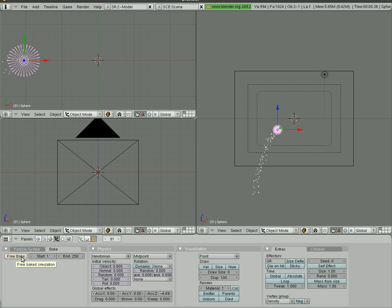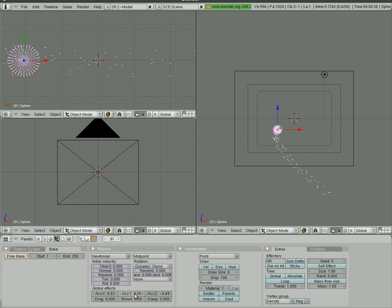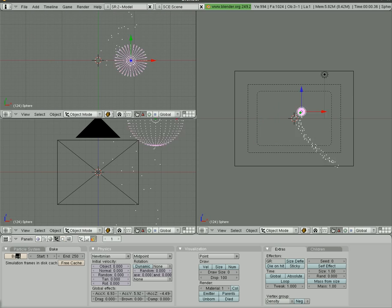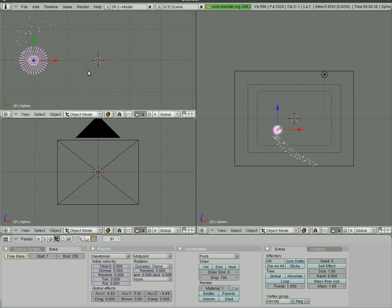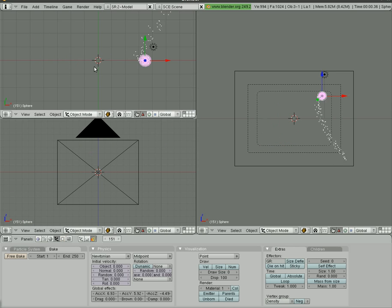So if you want the particles to pour out of something, you can use negative Z. You also have the X axis — turn it up and they shoot out to the right, though they'll still drop because we have a negative Z value. And with the Y axis, free the bake, turn that up, and now they'll be coming forward or backward. If you want them to come forward, use a negative number. Looking in the top view and going through frames, you can see them as they move.